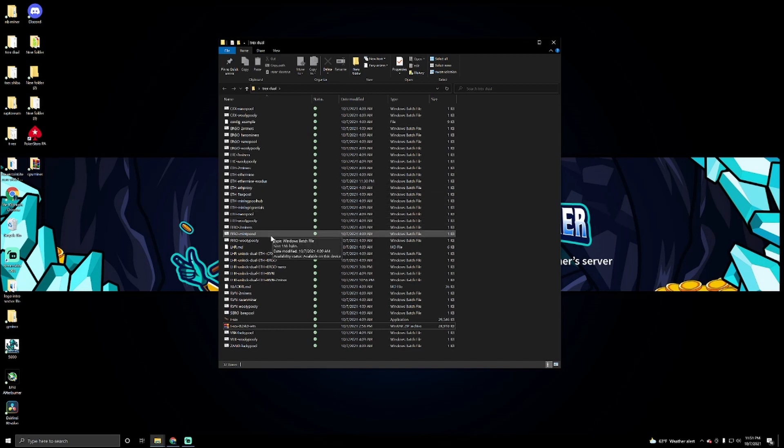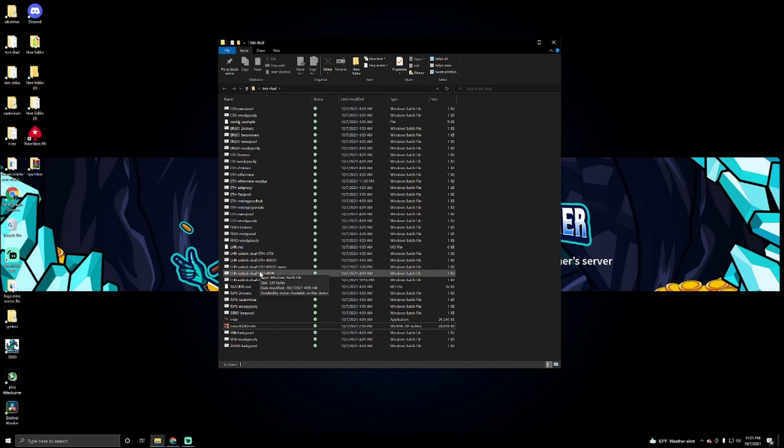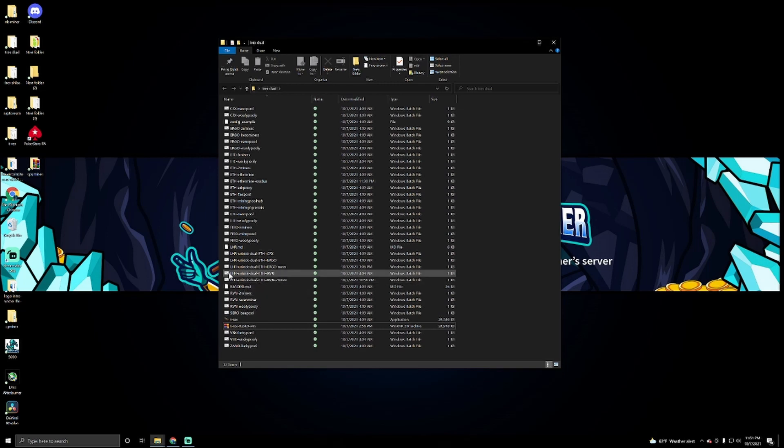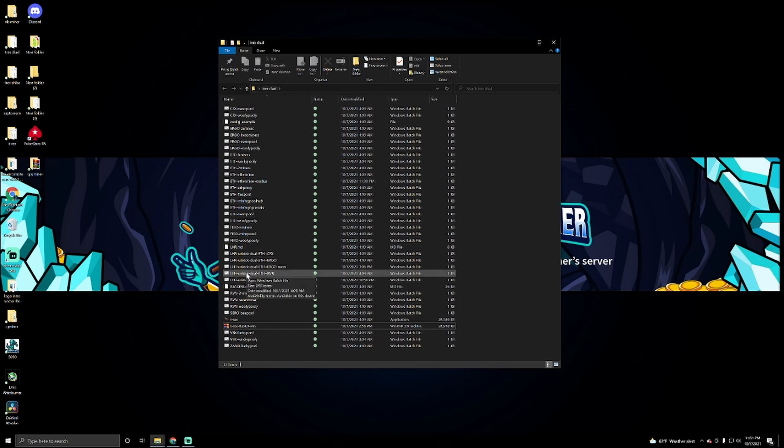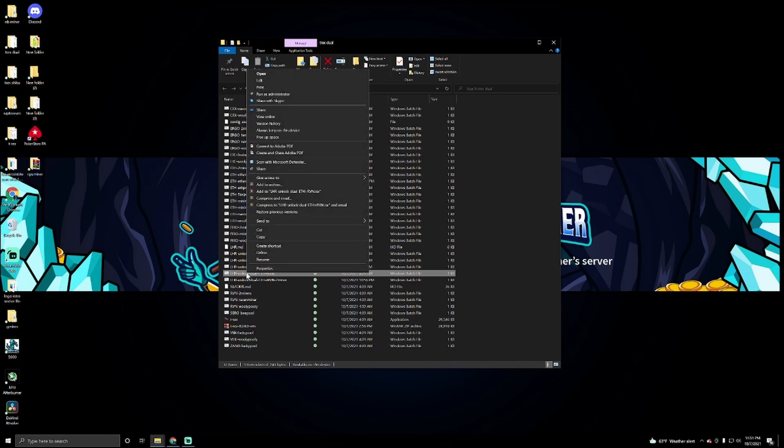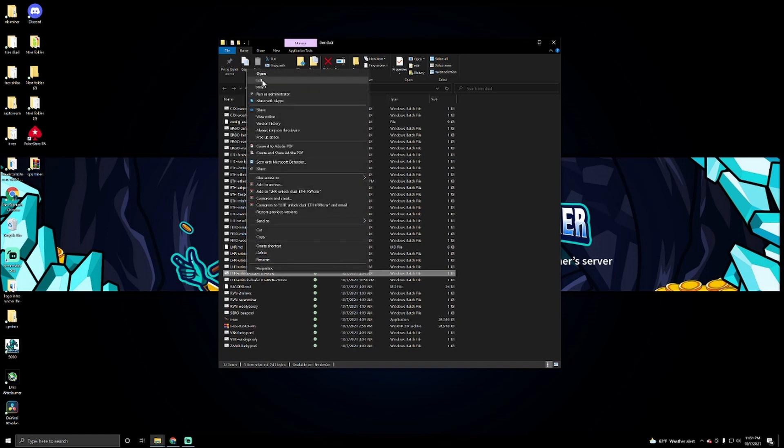Now what I was more interested in was Ethereum and Raven. This is what you're already going to have for the dual algorithms. It's already going to be in here. What we're going to do is we're going to right click and we're going to do edit.